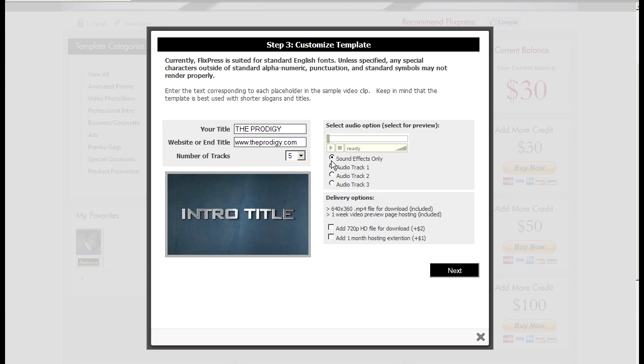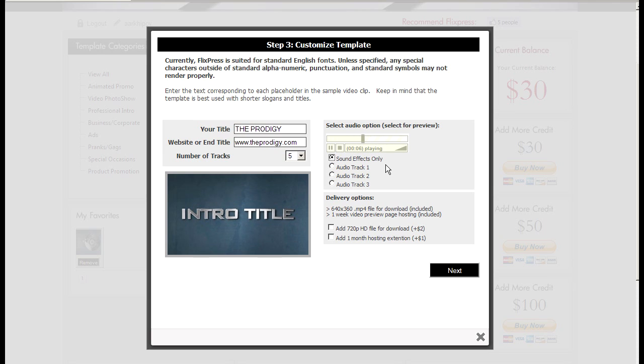To the right here I can choose what kind of audio I'd like to play underneath the video. Or you can just choose sound effects only and then add your audio later if you know how to use video editing software.